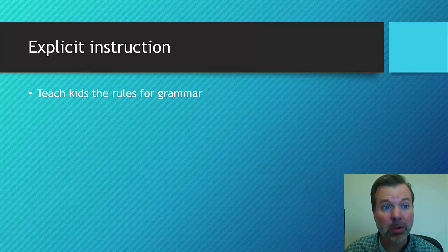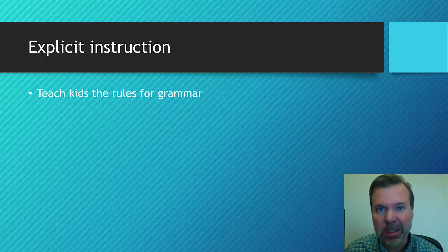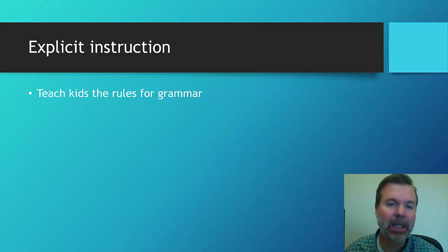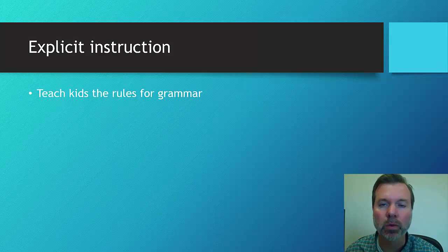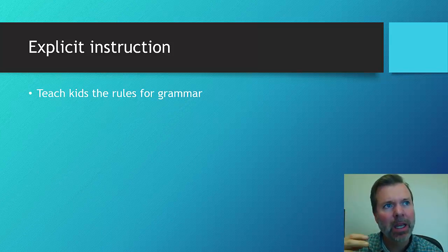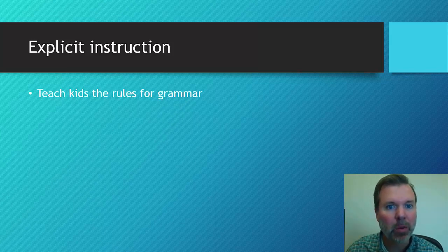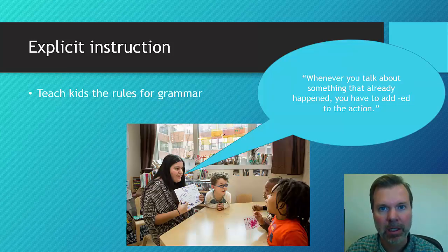Explicit instruction is where we actually explicitly teach the rules for grammar or our target to the child. This is really engaging the metacognitive skills of the child, the metalinguistic ability.